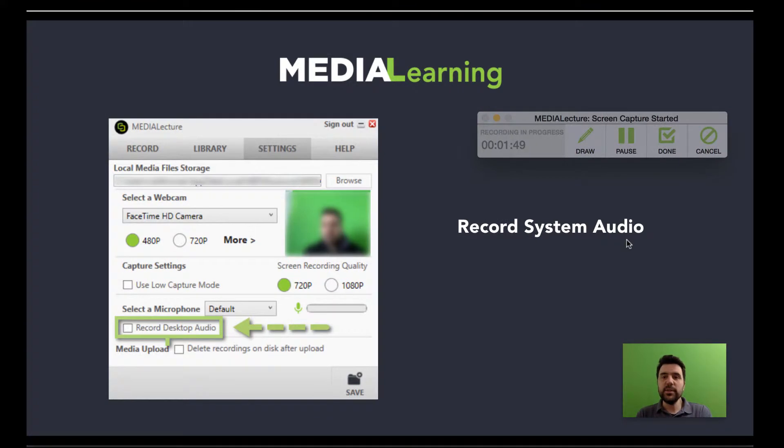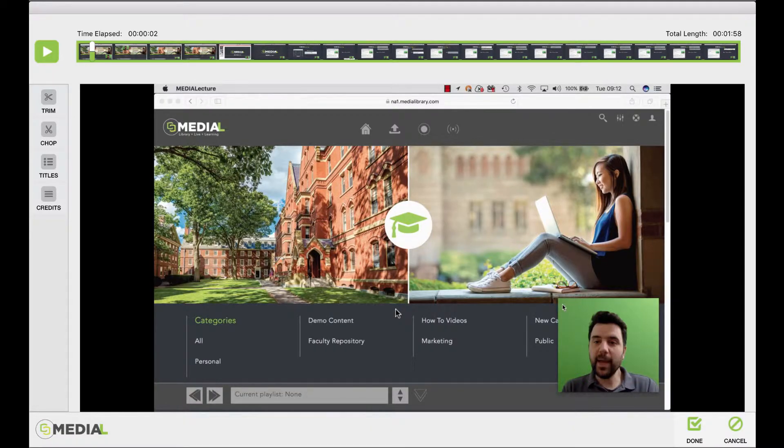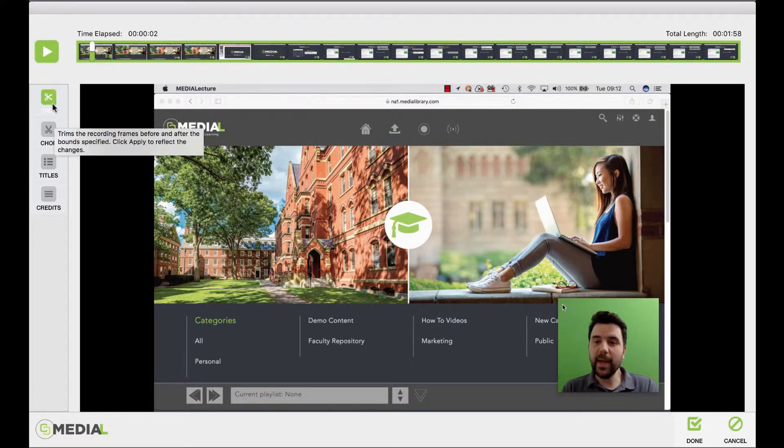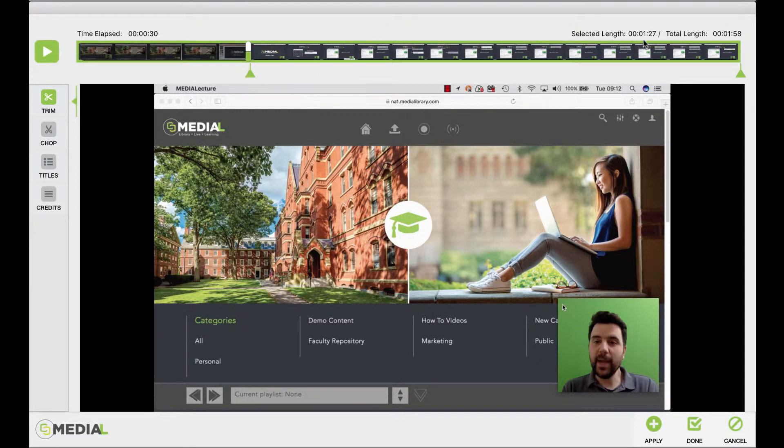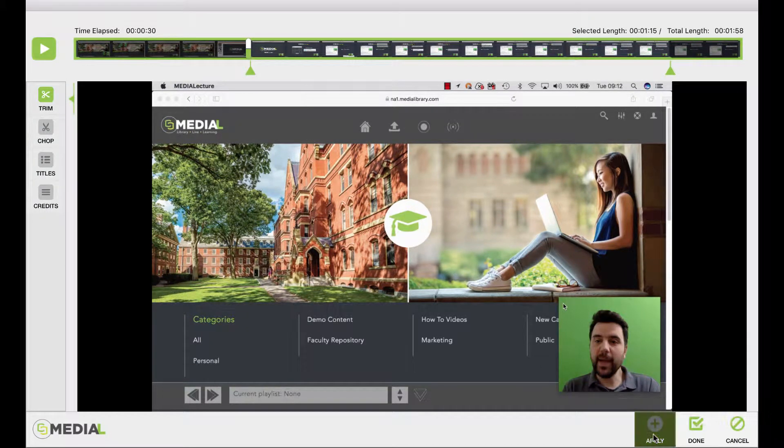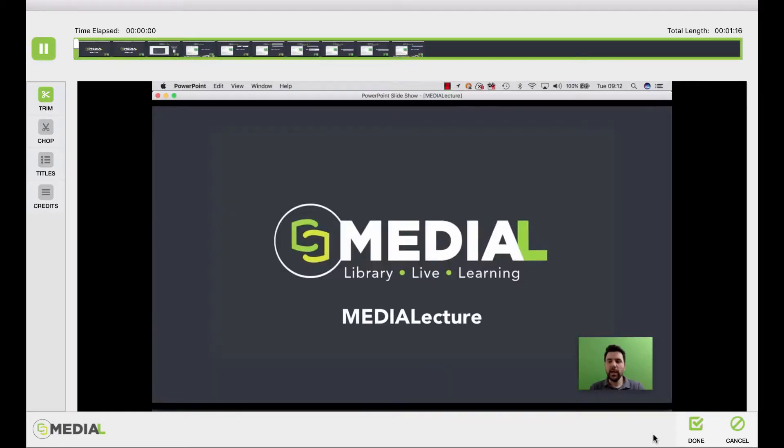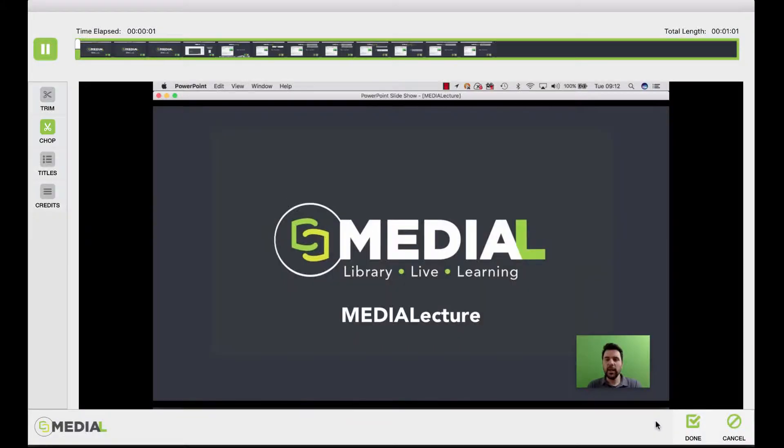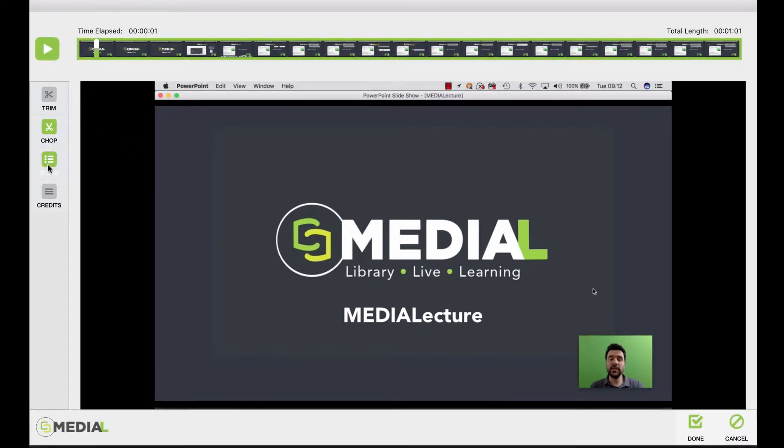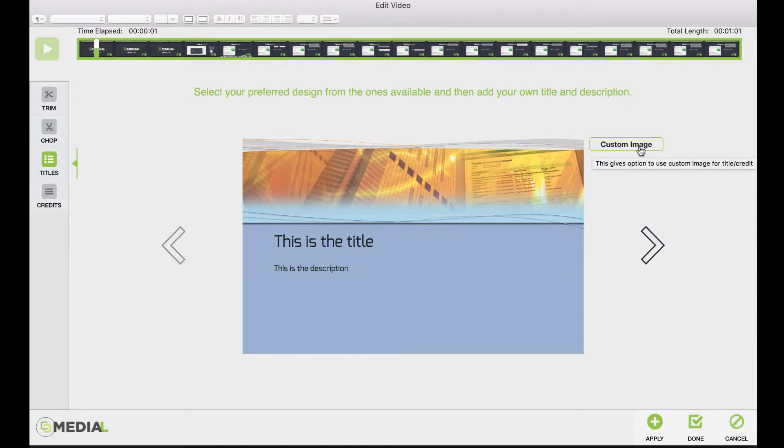Once we've decided that we're okay with our recording, we click on done. At this point, we then have the ability to edit our media content. So we have the options to trim or chop. Trim essentially means that we can trim top and tail the video to the points that we want. We can chop, which means we can take a small section out of the middle of the video. We could also make our content look very professional by adding our own title or credit slides. And you can actually add a custom title or credit slide as well as the inbuilt ones within the software.